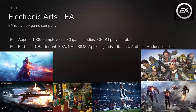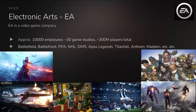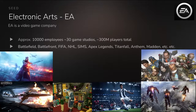Before I start the talk, I want to give a brief introduction to Electronic Arts, the company where I work. EA is a video game company. We have about 10,000 employees, about 30 game studios, and we make approximately the same number of games every year. There are about 300 million players in total that play EA games, including Battlefield, Battlefront, FIFA, NHL, Sims, Apex Legends, and so on.